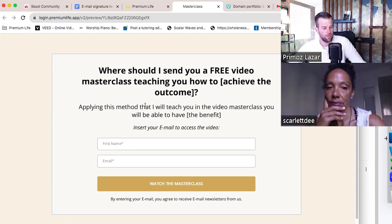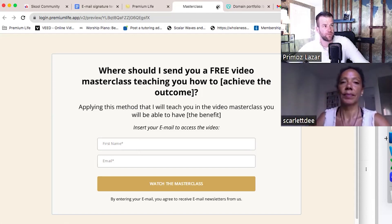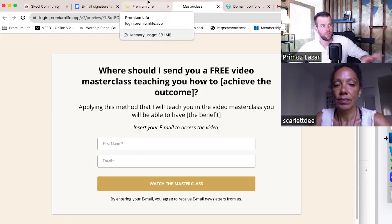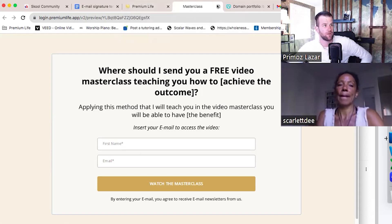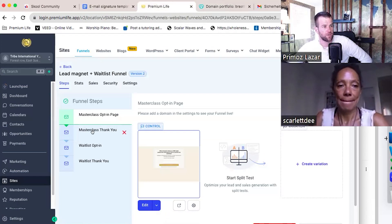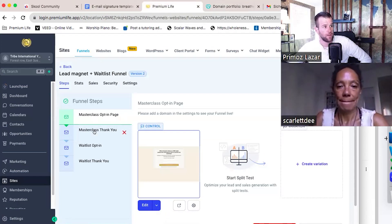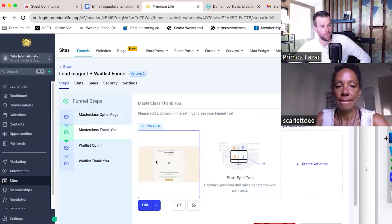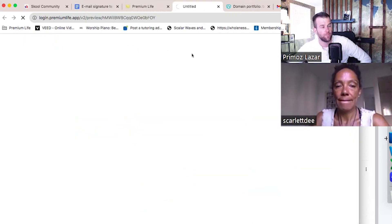These opt-in pages will be used for other things as well — for example, a free challenge registration page. We need to connect all of those things to this software. I'm just showing you around right now so you can understand how this works. Imagine someone opts in here through this page — they will land on the thank you page, and I'll now show you what I want them to do on that thank you page.